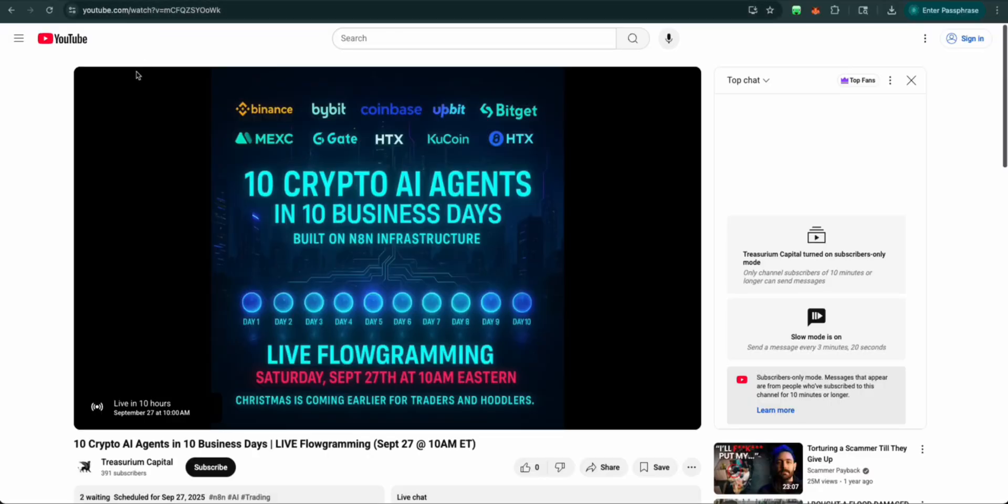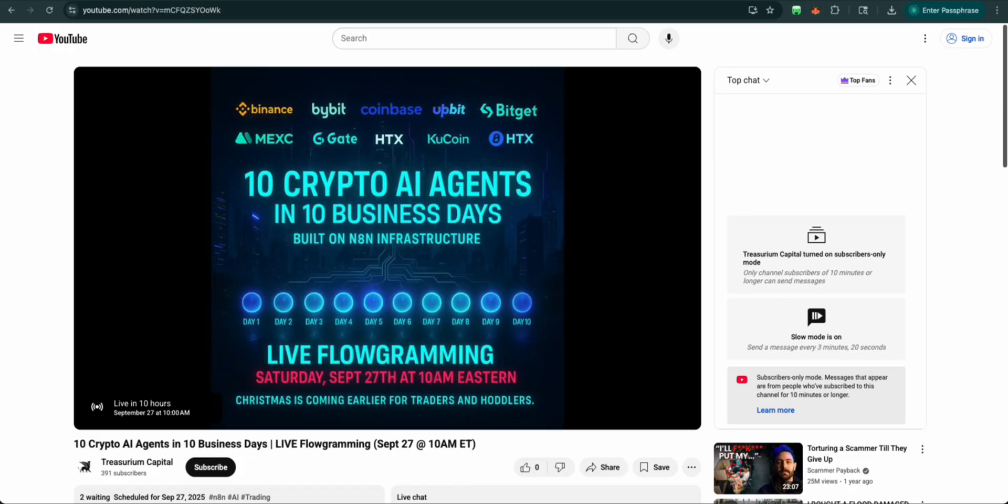So remember to follow us tomorrow at 10 a.m. Eastern time to watch the Flowgramming live. Let's stay tuned. We hope to see you there. Thanks again. Like, follow, and subscribe. And we'll see you on the other side.